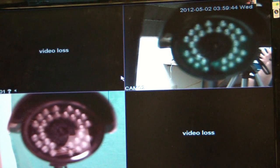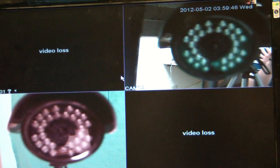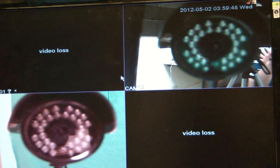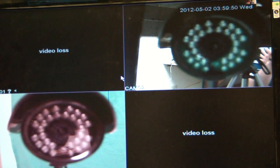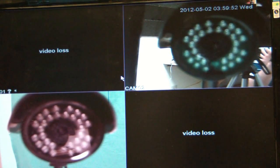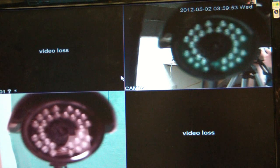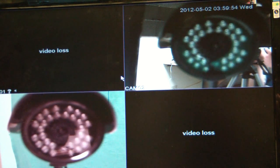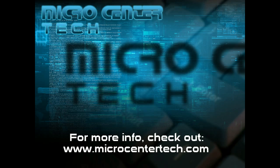And at this point you can go ahead and transfer those files over to your PC for review. If you have any other questions come visit us at www.microcentertech.com. Thanks for watching.